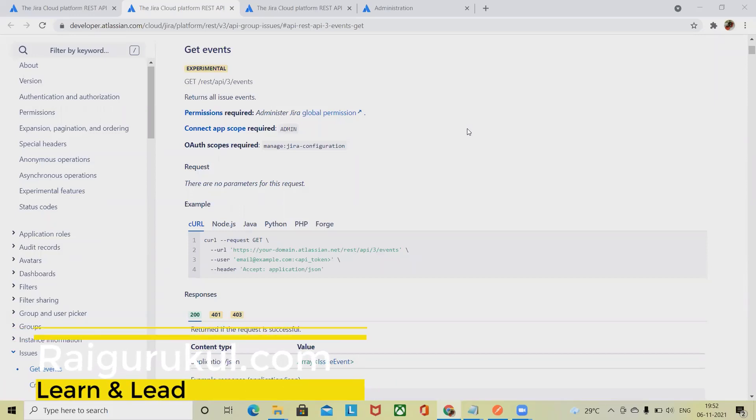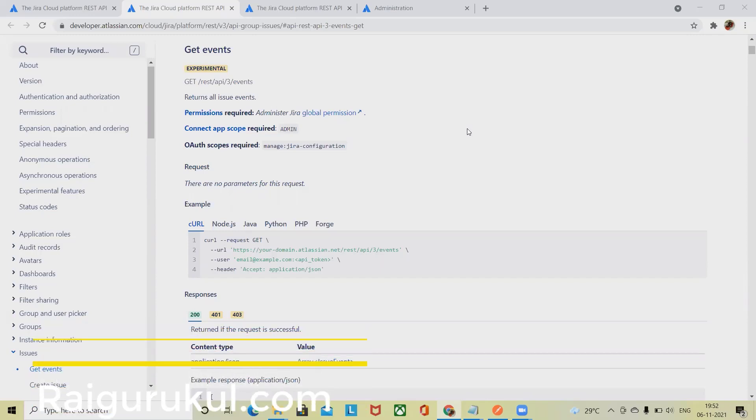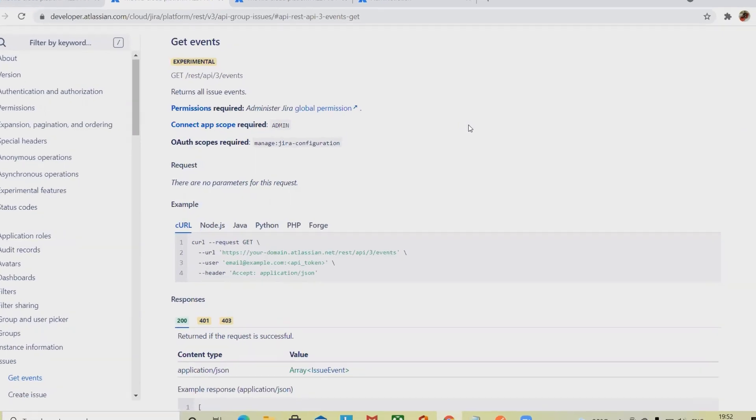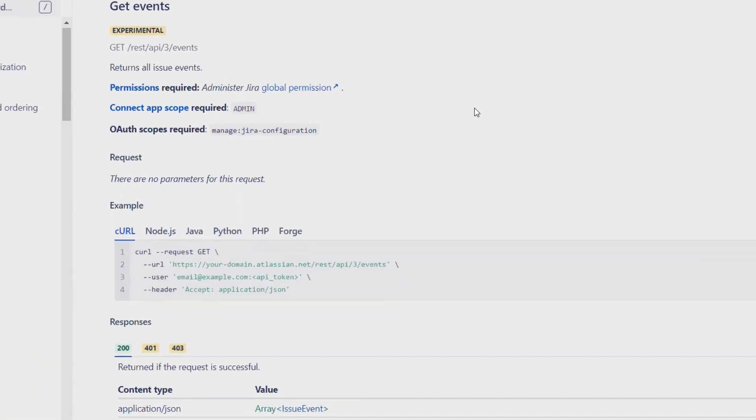Welcome again to raigarko.com. In this video, we'll discuss how to extract event information in Jira through REST API. When we talk about extracting the details of Jira events, it will return all issues events.